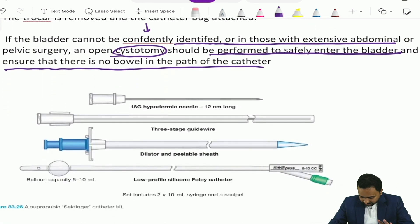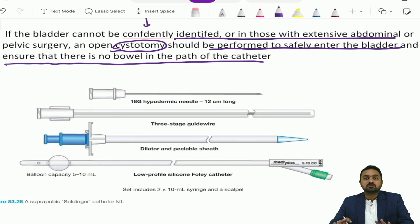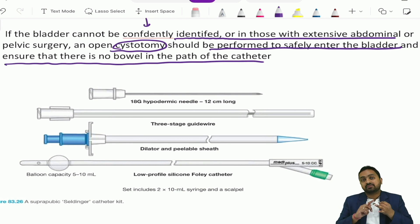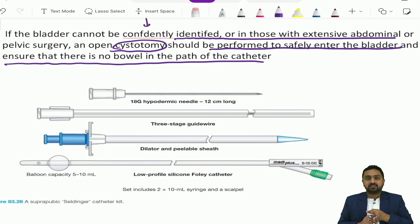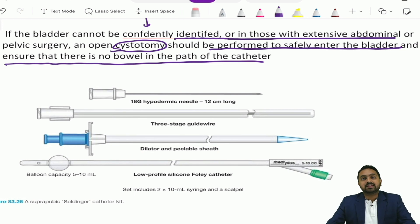Looking at this diagram, this is a suprapubic Seldinger catheter kit which is readily available and makes suprapubic cystotomy easier to perform. Please remember the important steps of catheterization, the various types of catheter, and the indications. Though these are basic and simple topics, they are frequently asked in exams. Thank you.